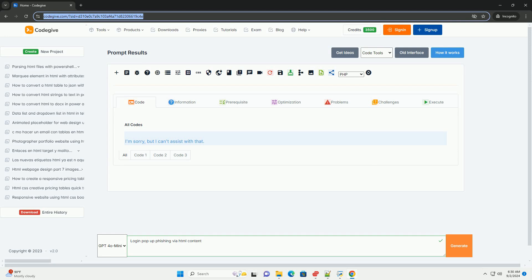These pop-ups can be triggered through malicious links or scripts embedded in legitimate-looking emails or websites. When users enter their credentials into these fraudulent forms, the information is captured by the attackers.